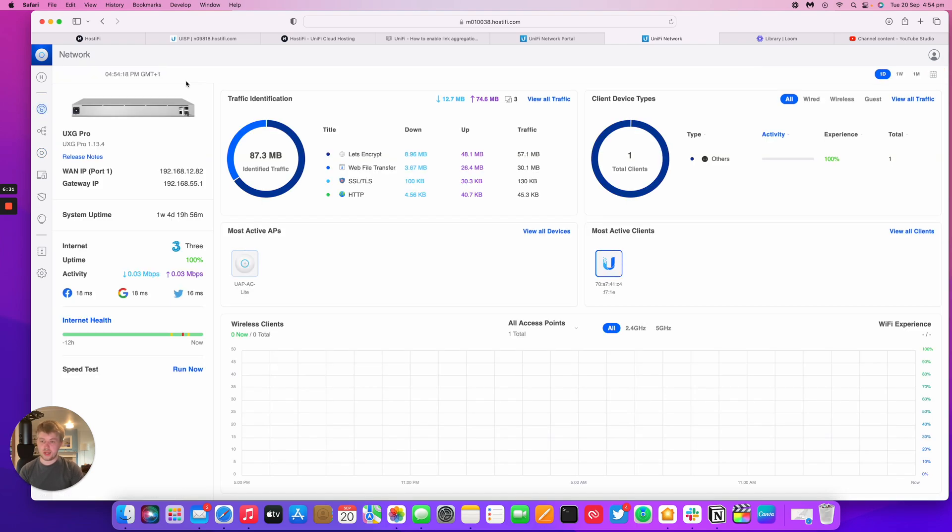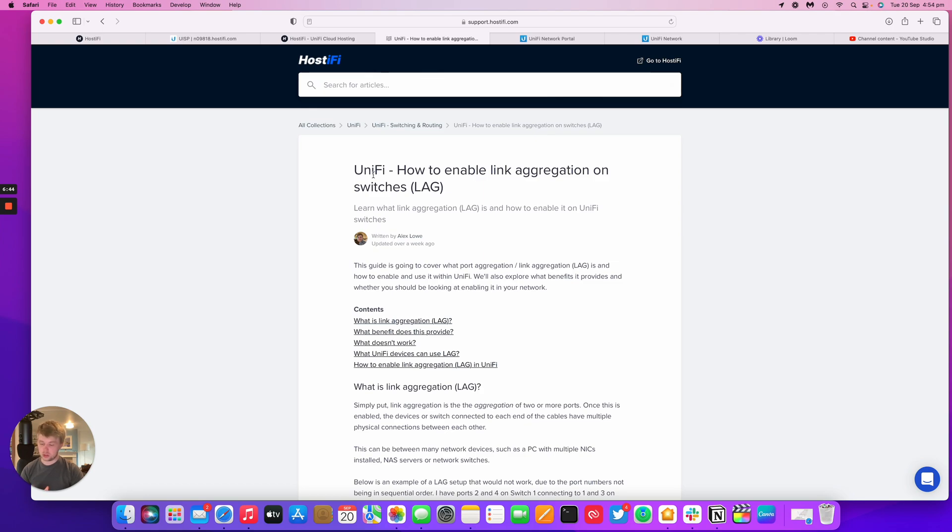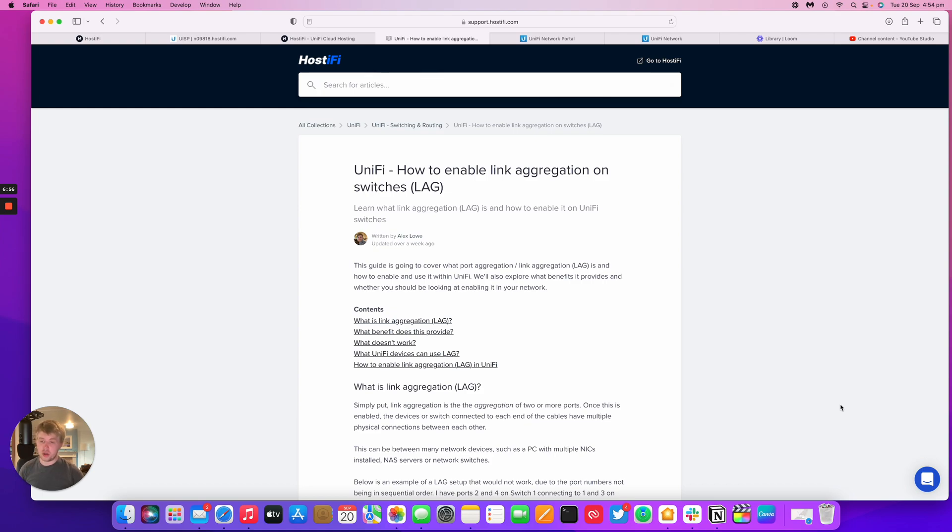So that's how you do link aggregation within UniFi, or LAG as it's called. The link to this Knowledge Base article will be found below in the description of this YouTube video. And also, if you need to get in contact with anyone at HostiFi for support reasons, contact support at hostify.com, or using the live chat button in any of our website articles or the main website. Okay, thank you for watching this HostiFi video. My name's Alex, and we'll see you again next time.